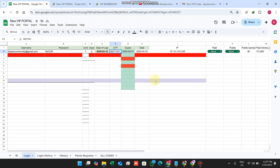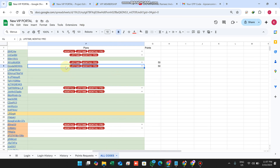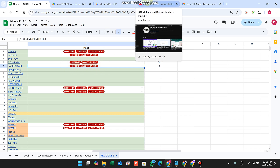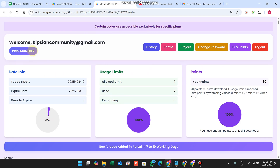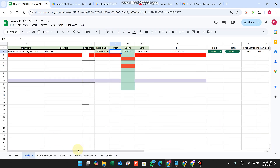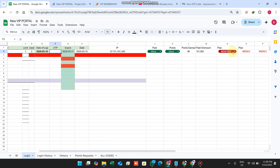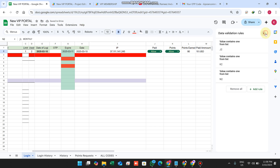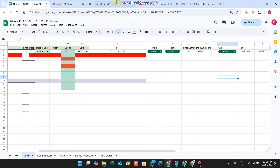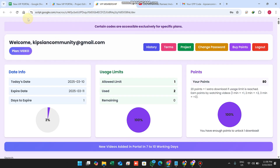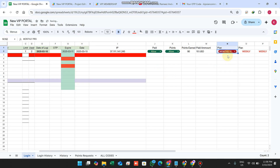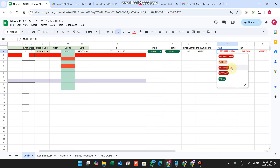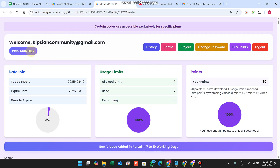Now I will explain the concept behind the F and J columns. Before understanding this we need to understand the concept of plans. In the login sheet we can add multiple plans. For example, I will add a 'video' plan. I select it and the plan changes to the video plan. I can also select monthly pro or monthly.